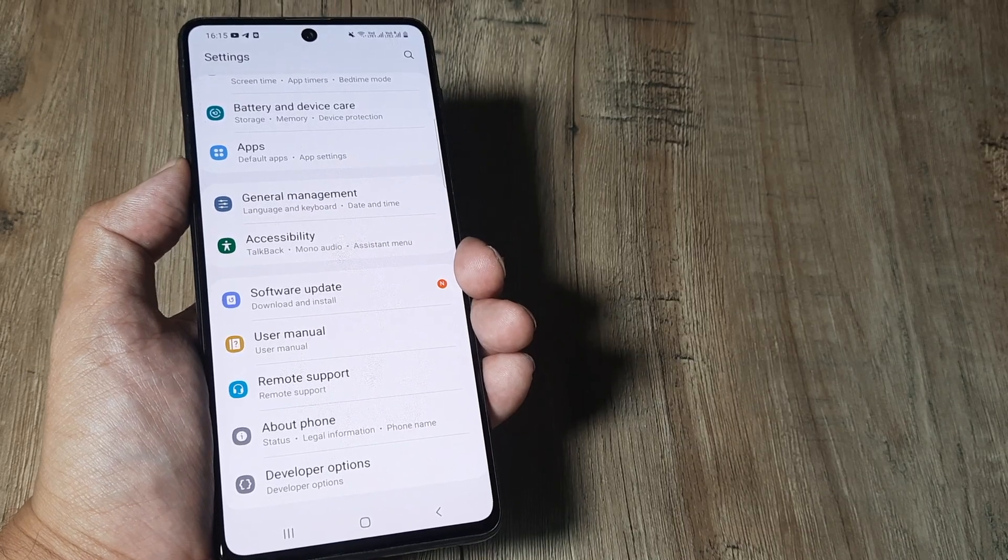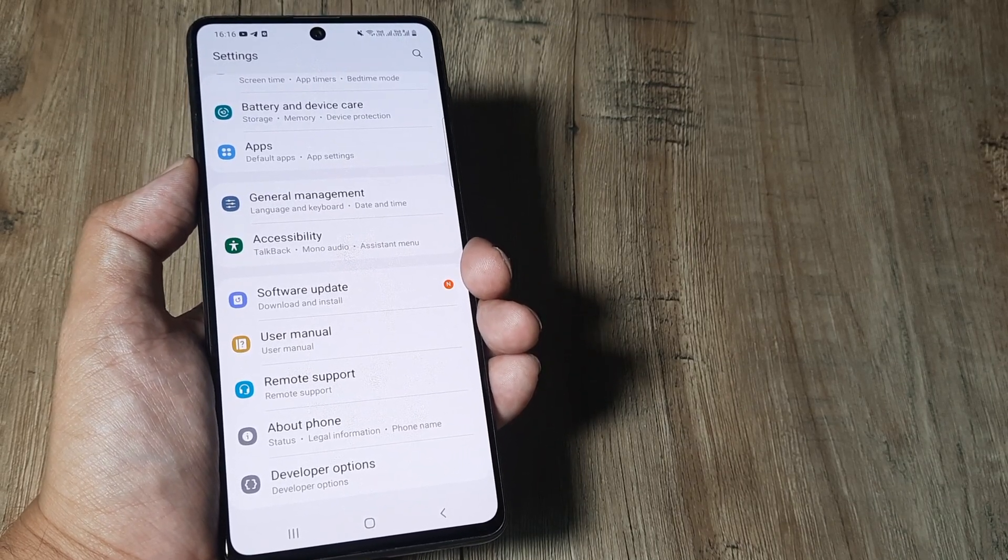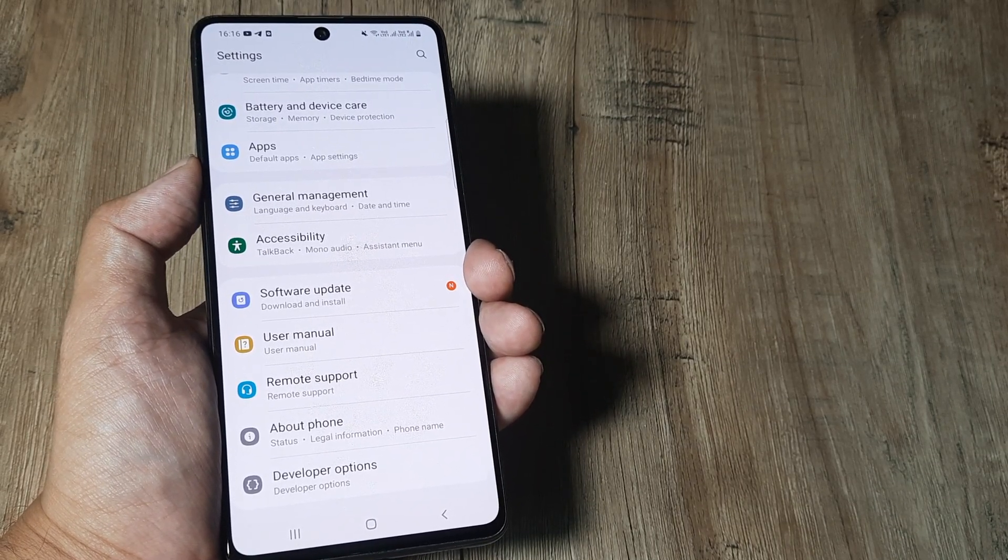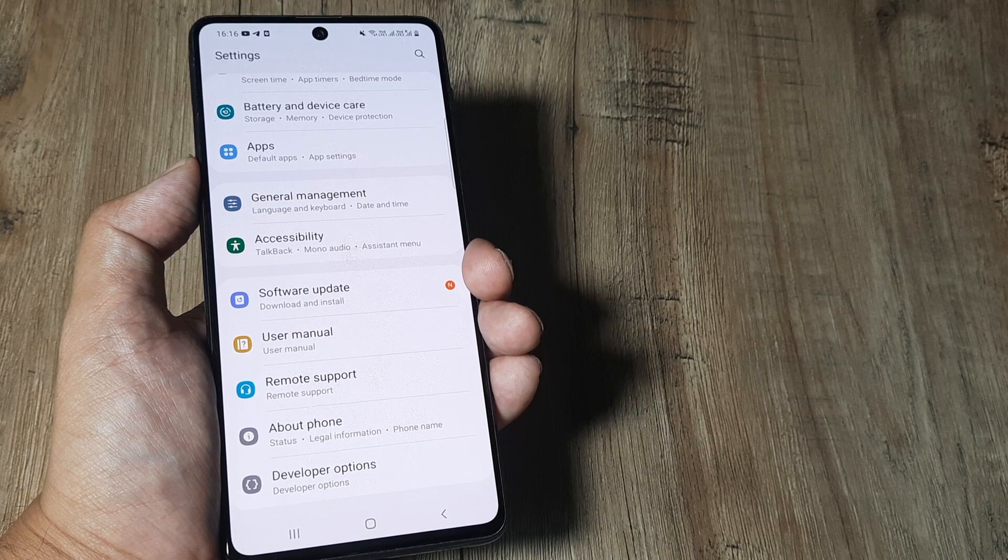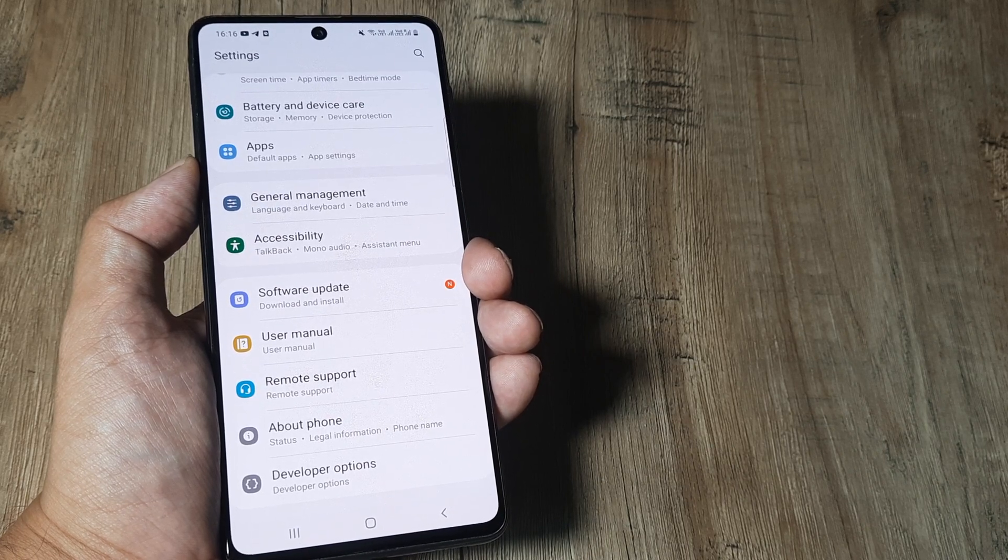So welcome back guys, my name is Allaan and in today's Make Knowledge Free Campaign, we're looking at how we can move Facebook onto the SD card.